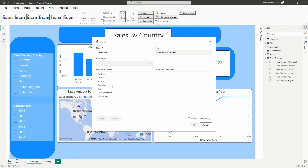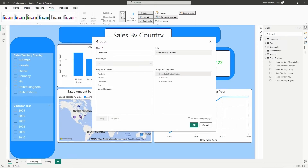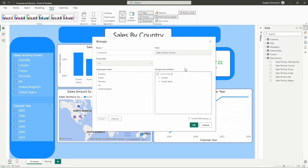Now we can begin grouping the data within this column by selecting those regions. We'll start here first with North America. I'm going to hold down the control key to select Canada and US, and then select group. You'll notice this creates a new group named after the data you used to create it. So if we double-click the name here, we can rename this new group to North America. We click out of there and that name change is applied.